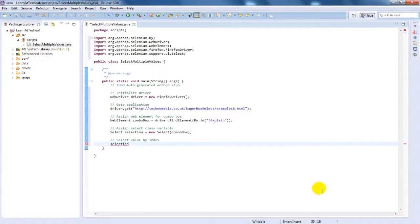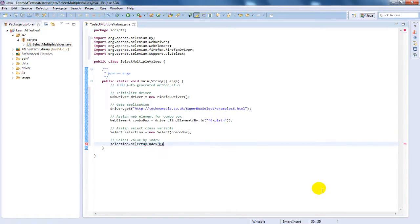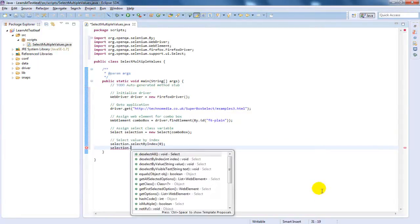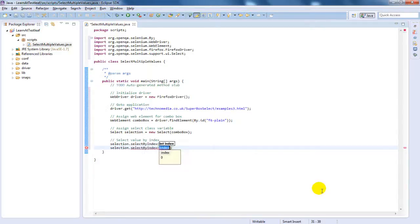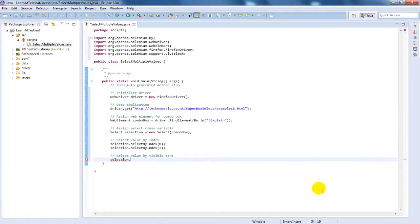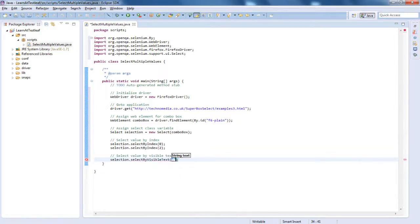Now, select the combo box value using the selectByIndex method. Let us also select the combo box value using the selectByVisibleText method.